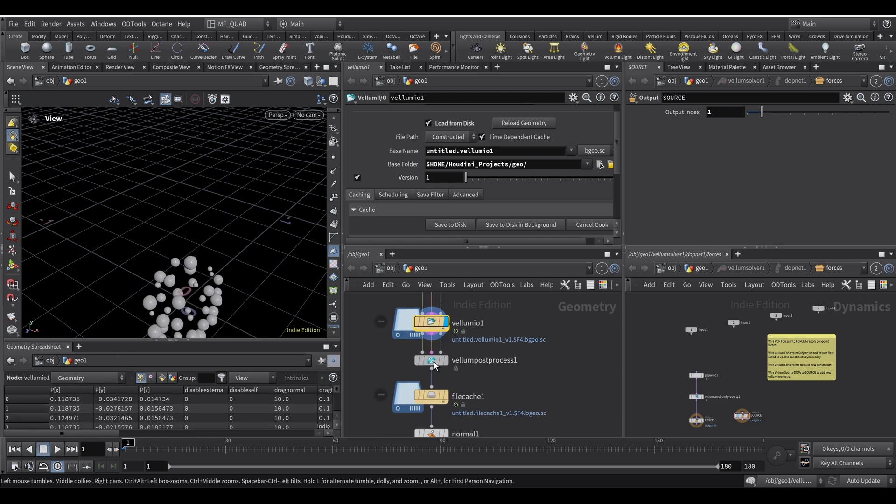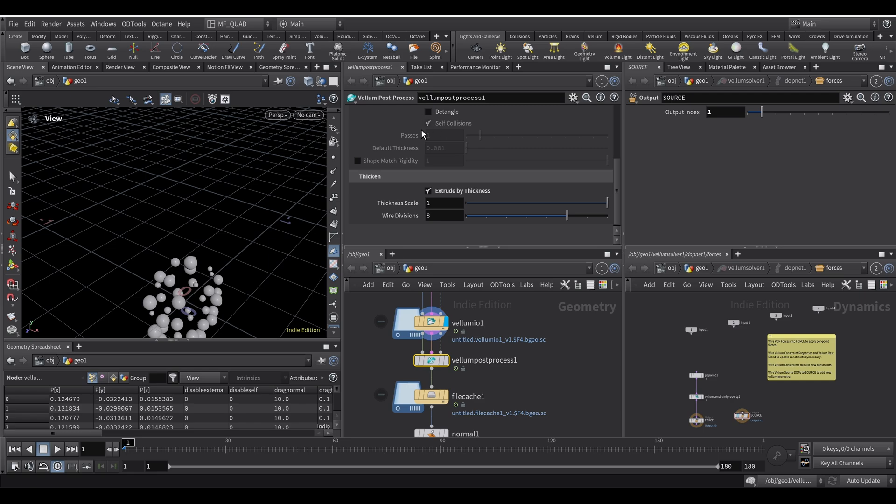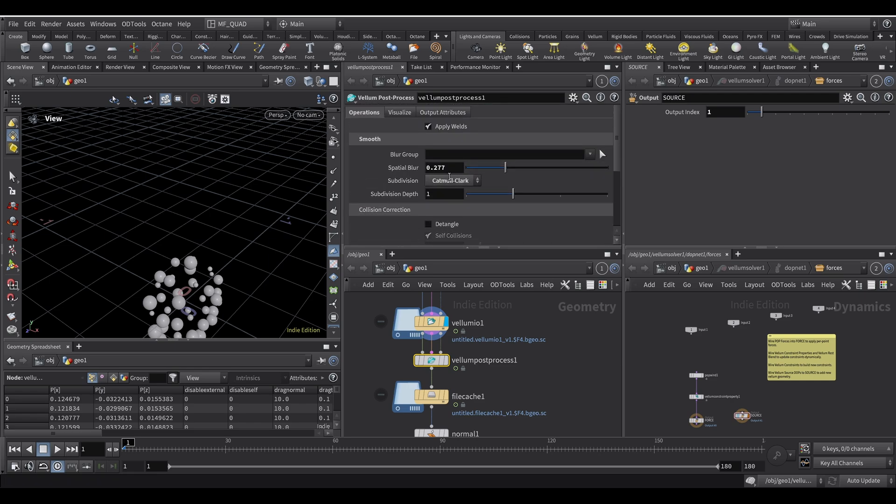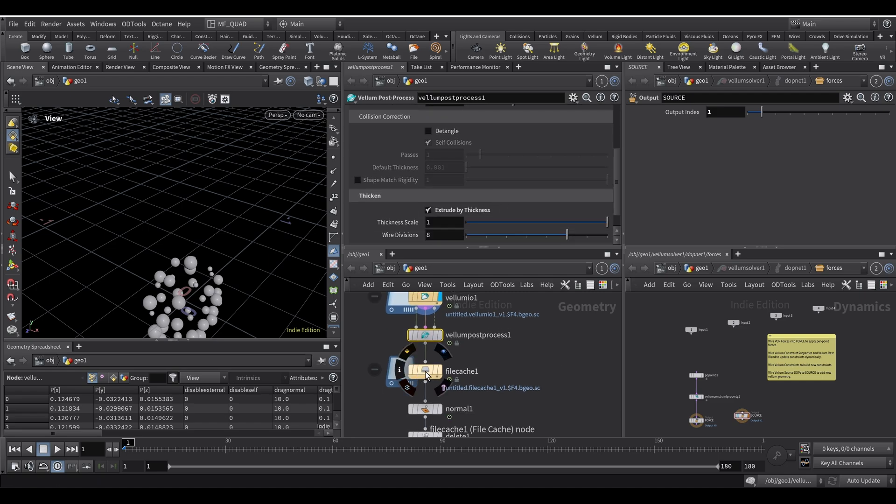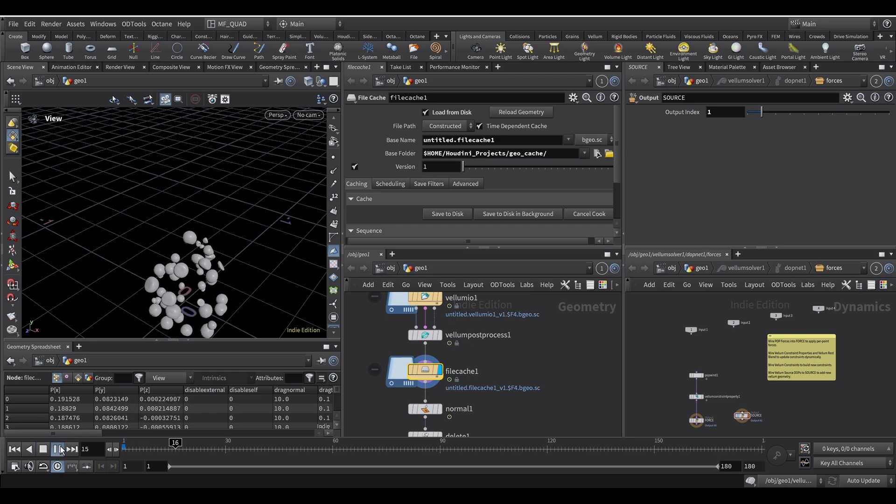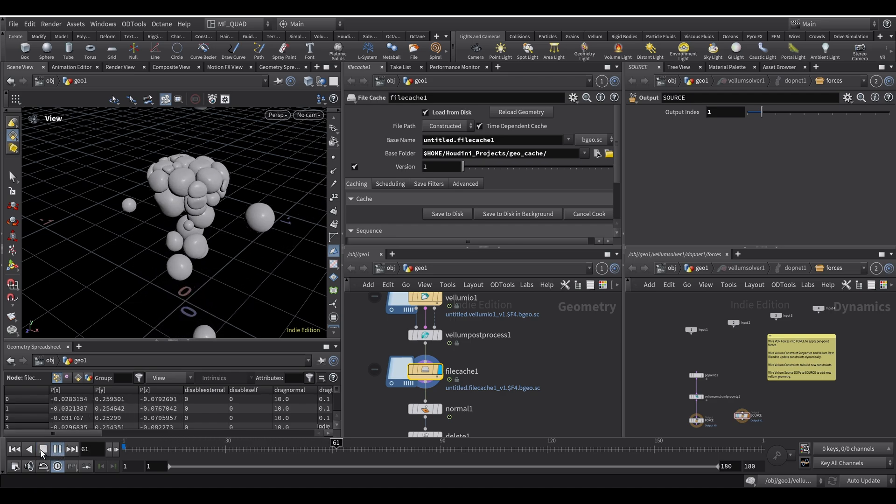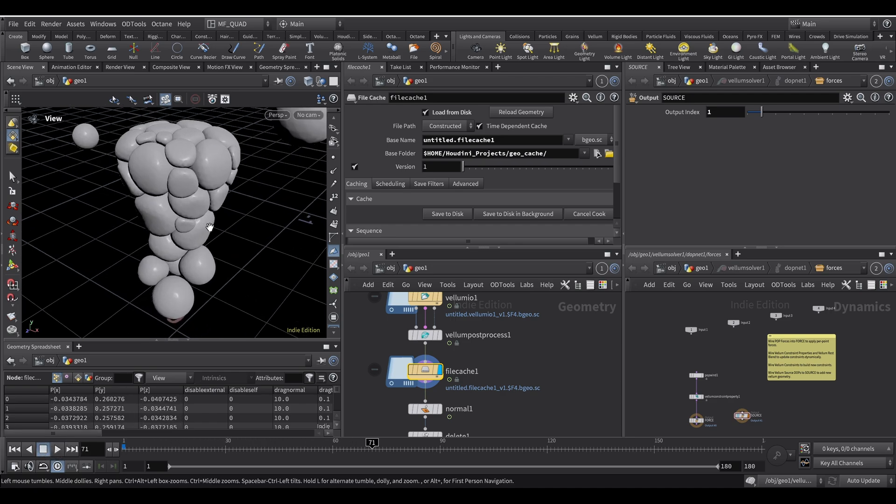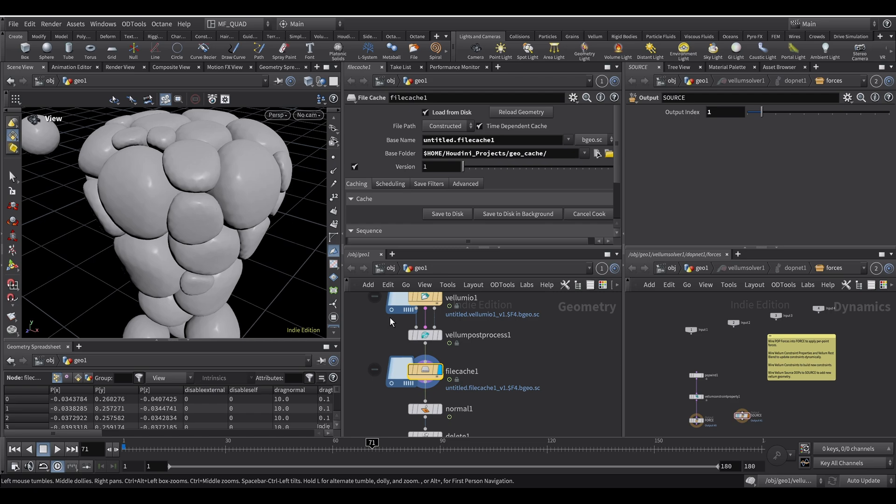So after that I used a Post Process, a Vellum Post Process with a Subdivision set to 1. And then a little bit of Spatial Blur, just to make it smoother. And then I also cached it afterwards. So this is where we get after the Vellum Post Process. As you can see it definitely looks smoother.